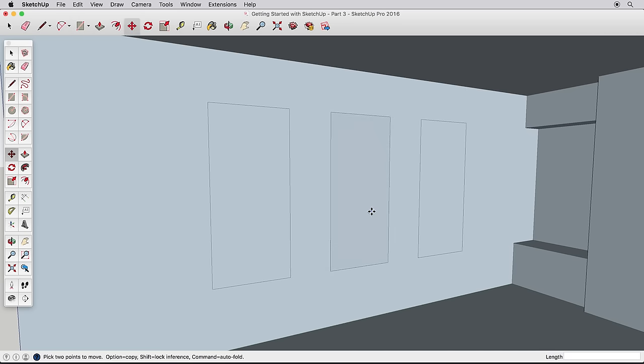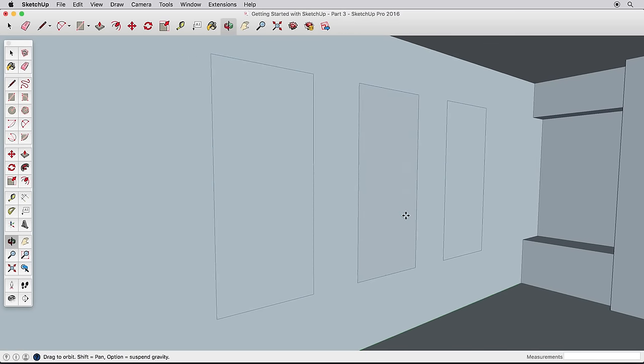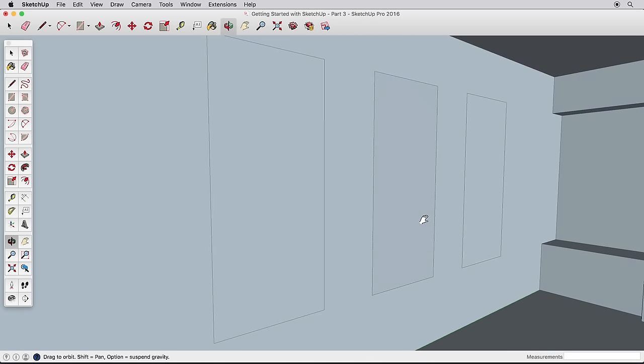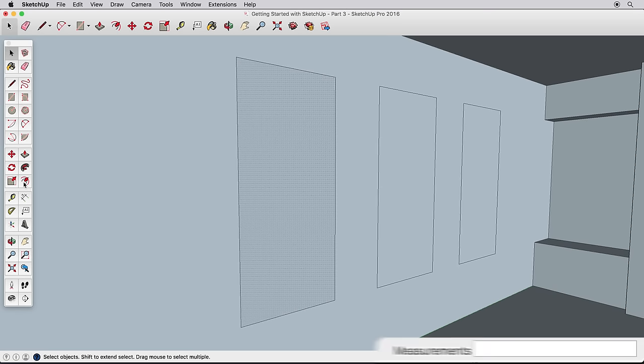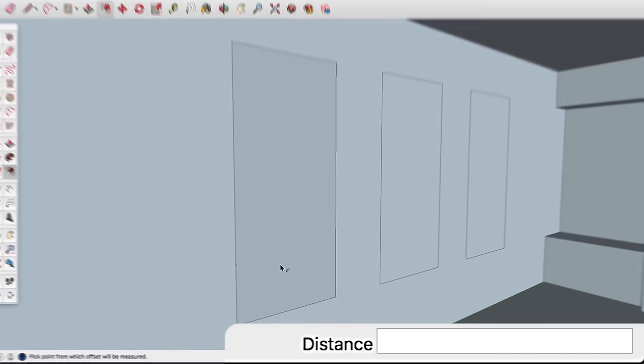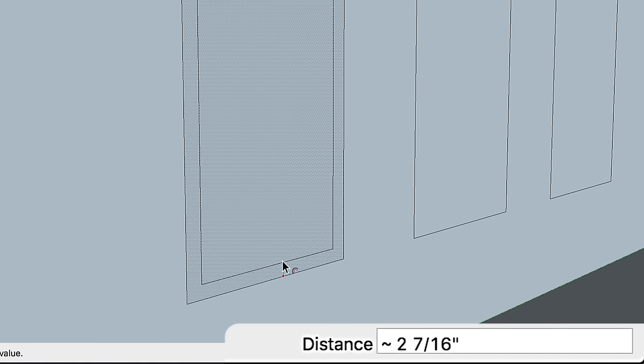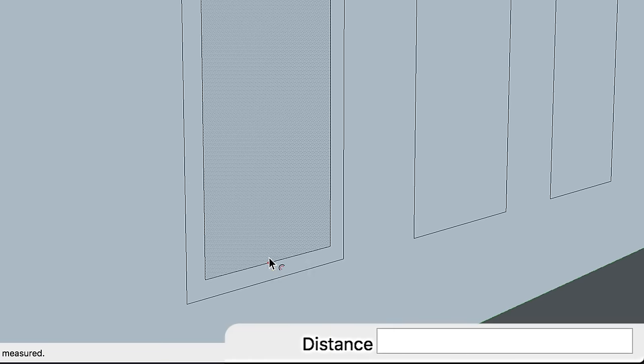To make the windows more detailed, we'll use the Offset tool, and introduce some new tips to help you work quickly. Zoom into one of your windows, and offset the surface inwards 3 inches. Then select the inner surface and offset it 1 more inch.